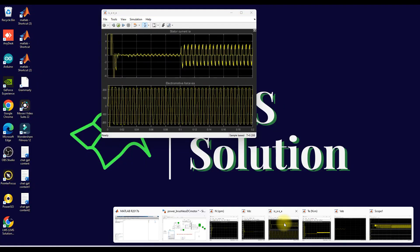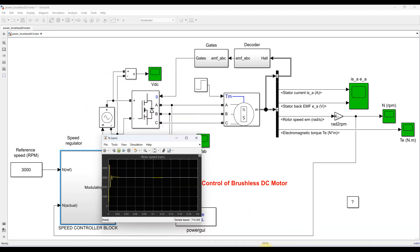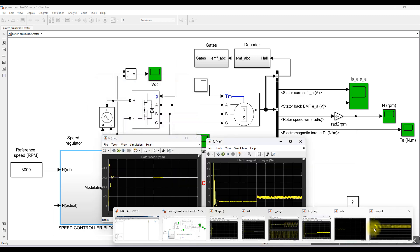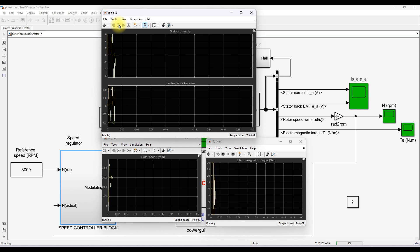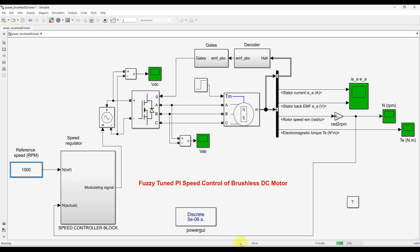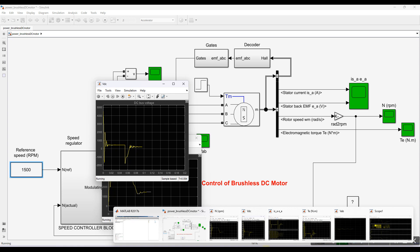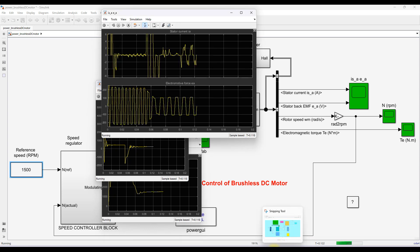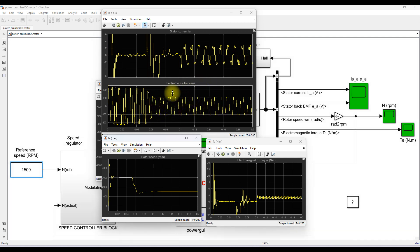Now I am going to test the model with a change in reference speed condition. Initially the system is running at 3000 RPM. I am now going to change this value to 1500 RPM. You can see that the speed comes down to 1500 RPM. You can also observe the changes in the back EMF from the machine.